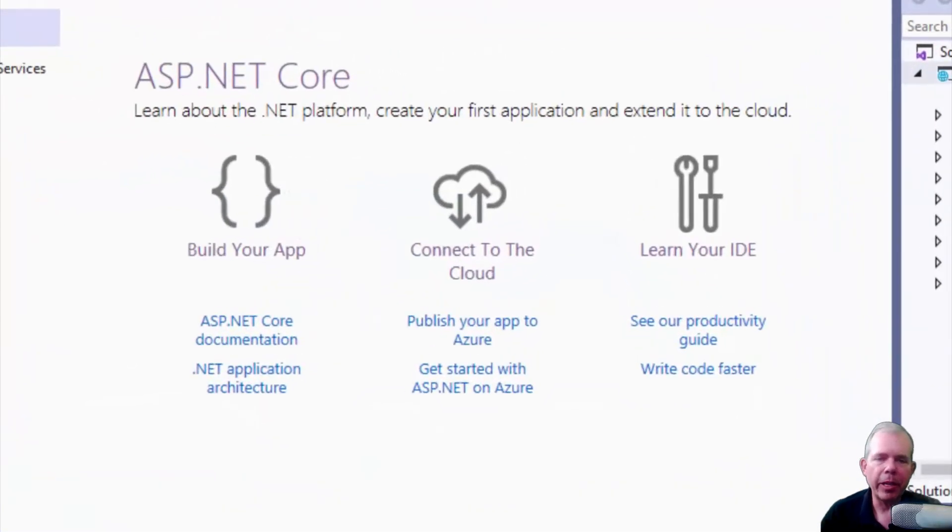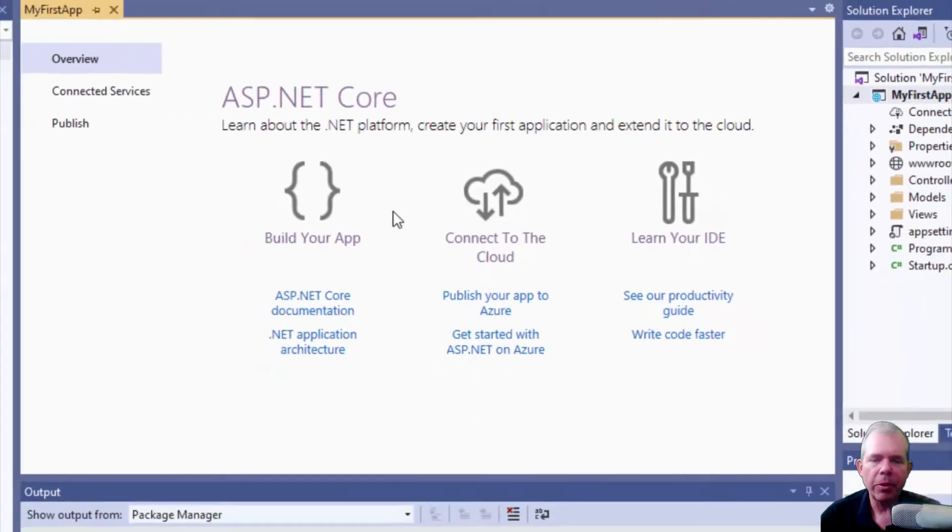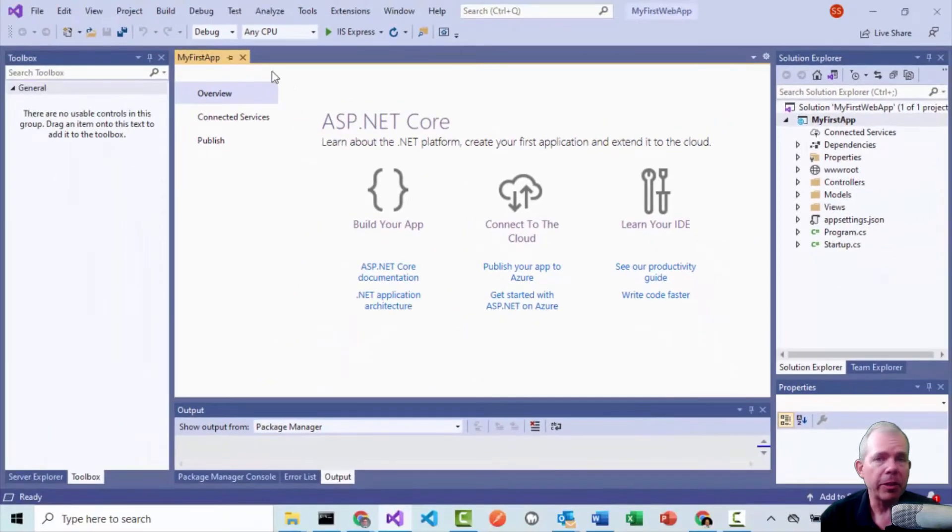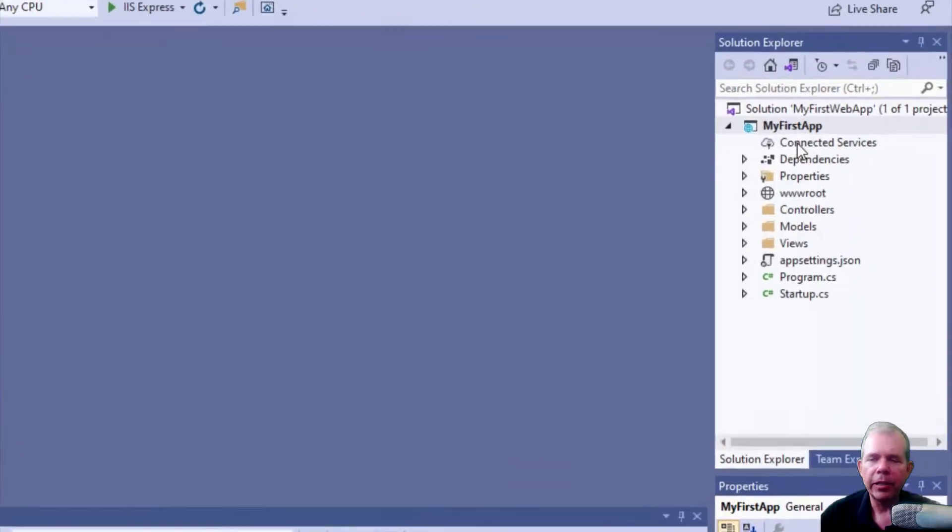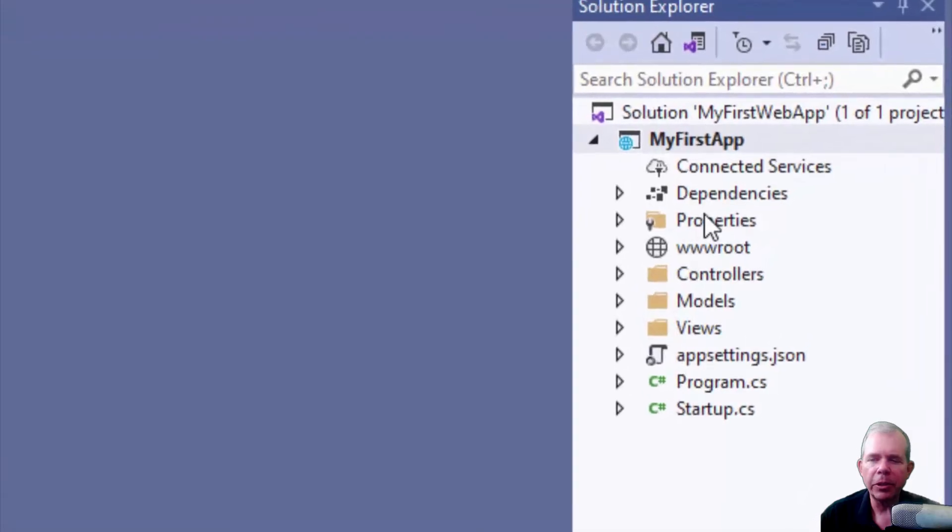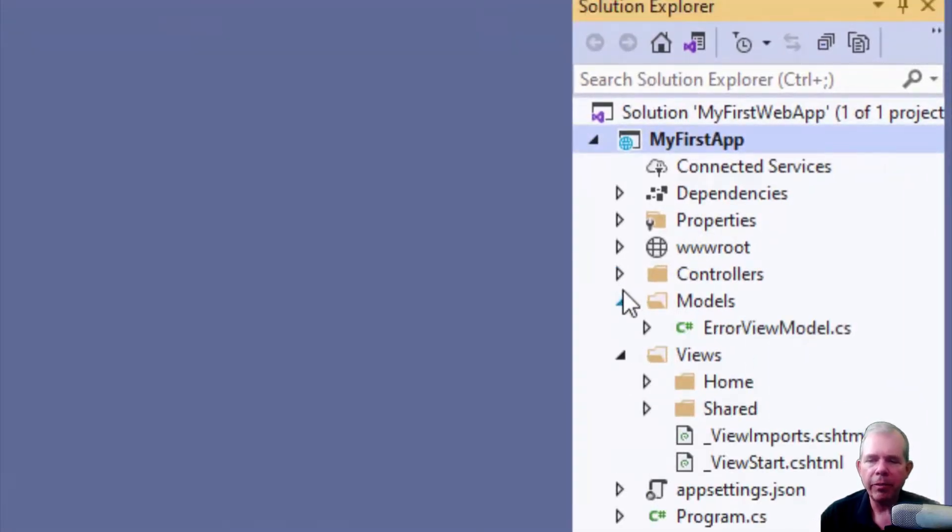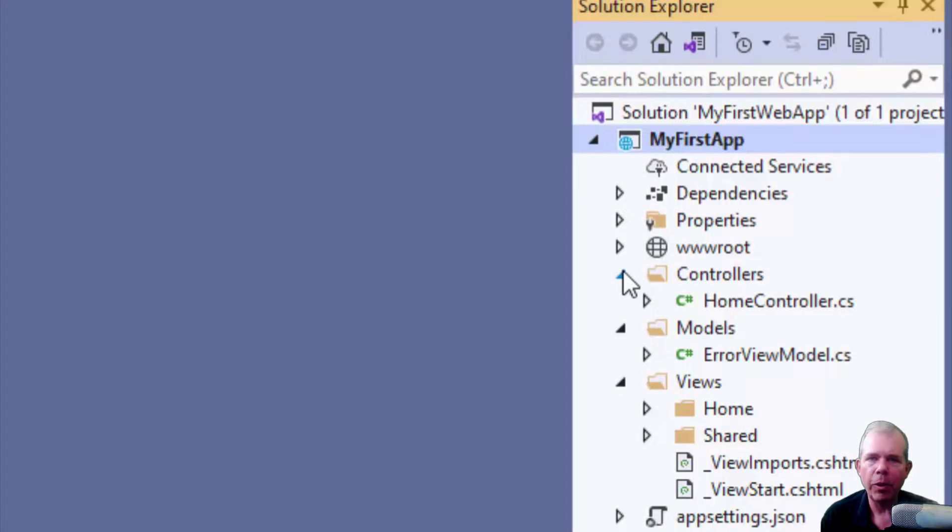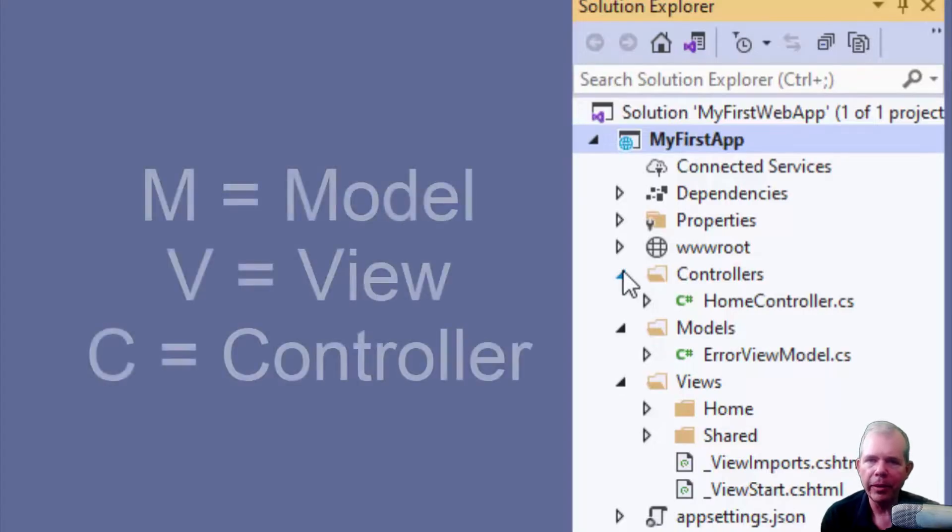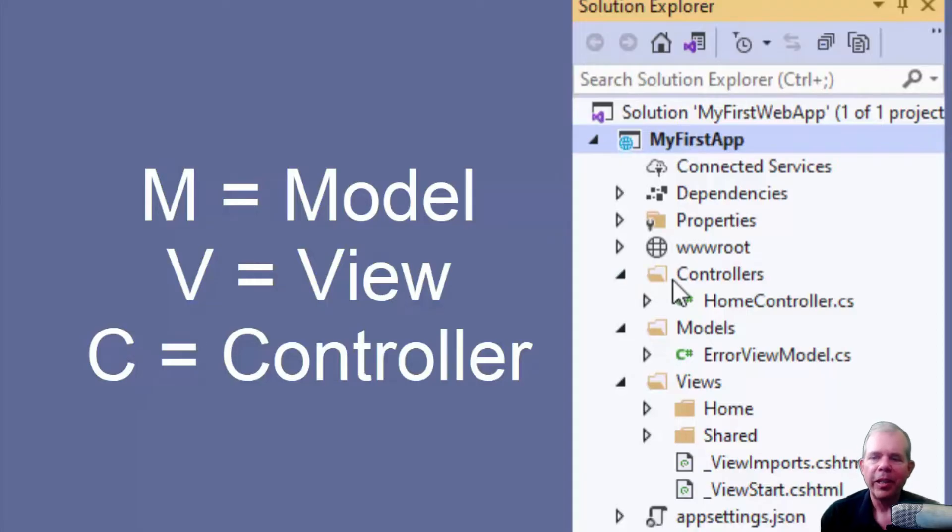So you can see that the application is up and running. Now I have a welcome screen. If you want to go ahead and look through all these documentations, Microsoft has pretty good docs. Let's close this though and let's see what's in our project. So we have a solution and a project over here in the solution explorer. You can see that we have views, models, and controllers, which is why this project was an MVC project. M stands for model, V stands for view, and C is for controller.